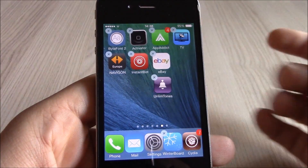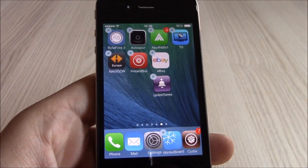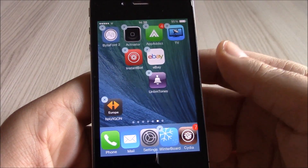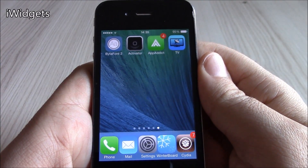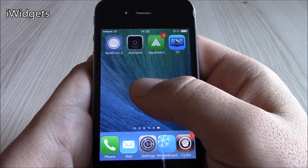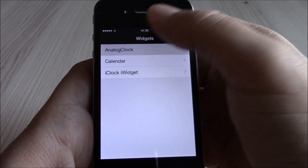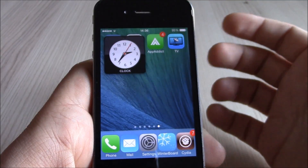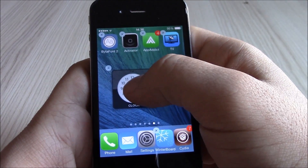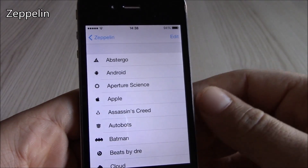Our next tweak is Gridlock. This tweak will allow you to place your icons anywhere you want on the home screen. With stock iOS 7 they have to be in rows, but with Gridlock you can place them anywhere. Our next tweak is iWidgets, which will allow you to add widgets to your home screen. You just tap and a widget pops up — you select the one you want, tap it, and can move it anywhere on your home screen.